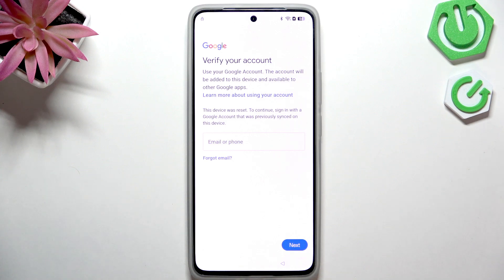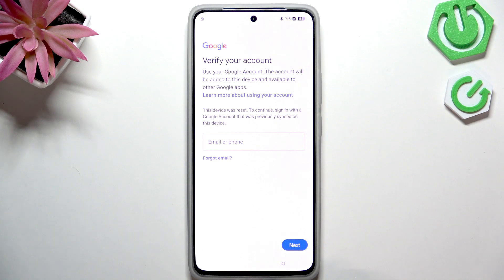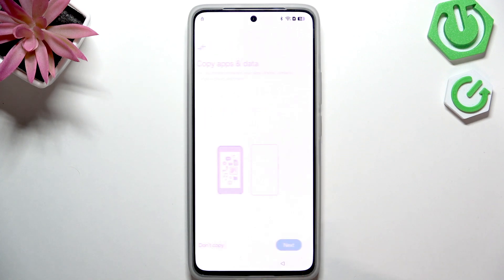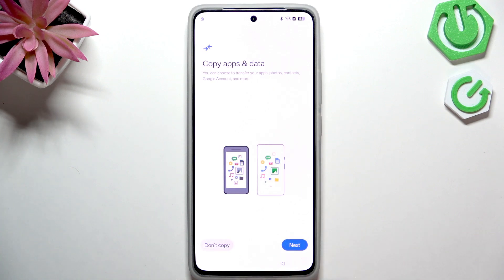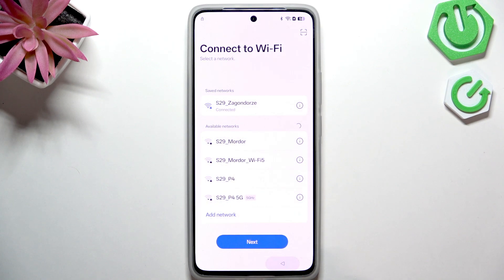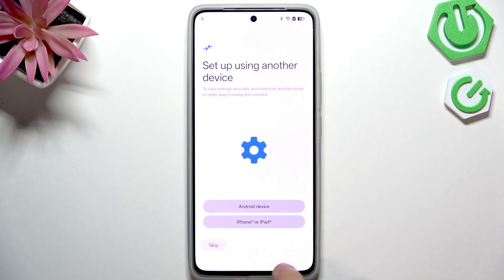Also, a disclaimer that this method may not work on all Realme phones, but it should work on most. Additionally, the functionality of the phone may still be limited afterward. Make sure you are connected to Wi-Fi before proceeding.